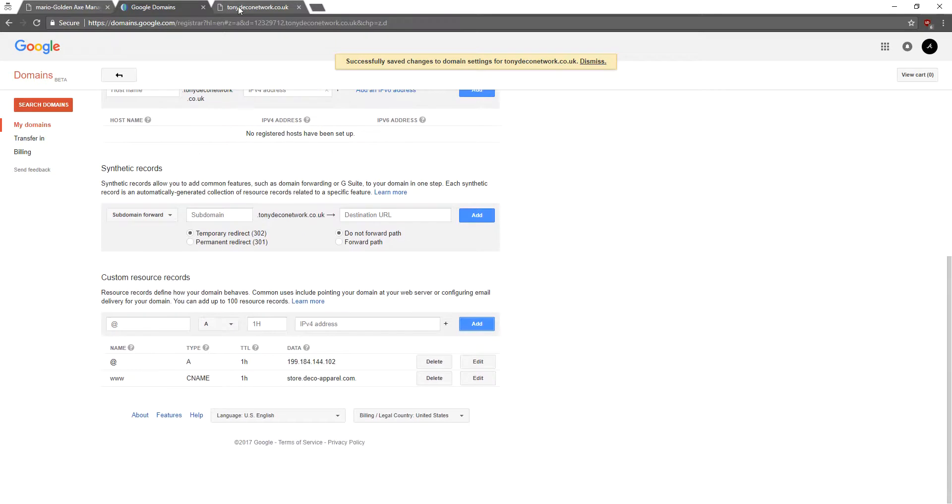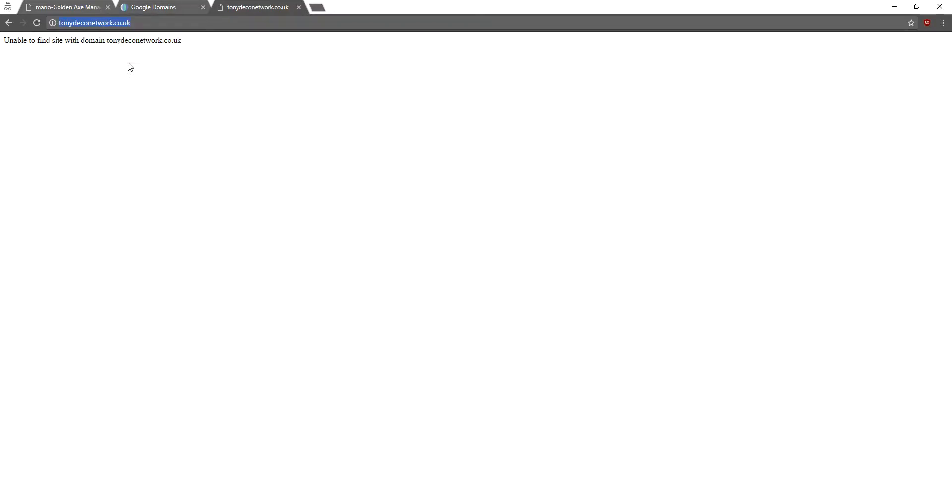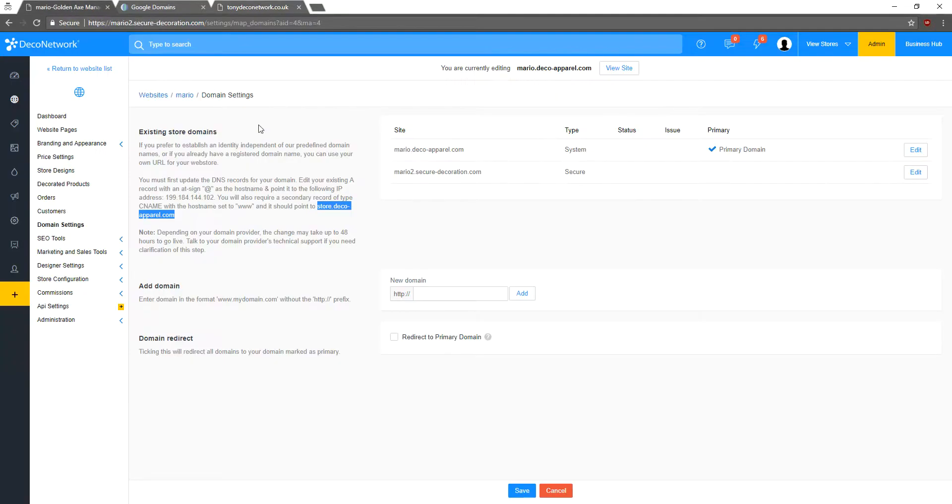Almost done here. Let's copy this domain. Go back to Deco Network. And now we need to add it.